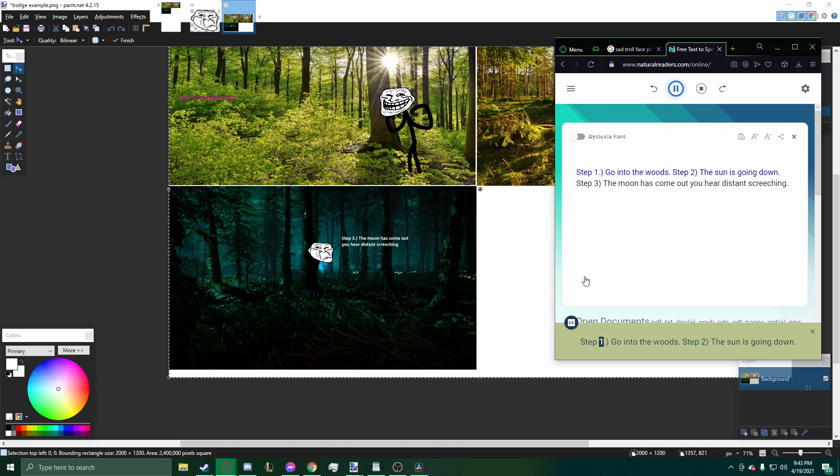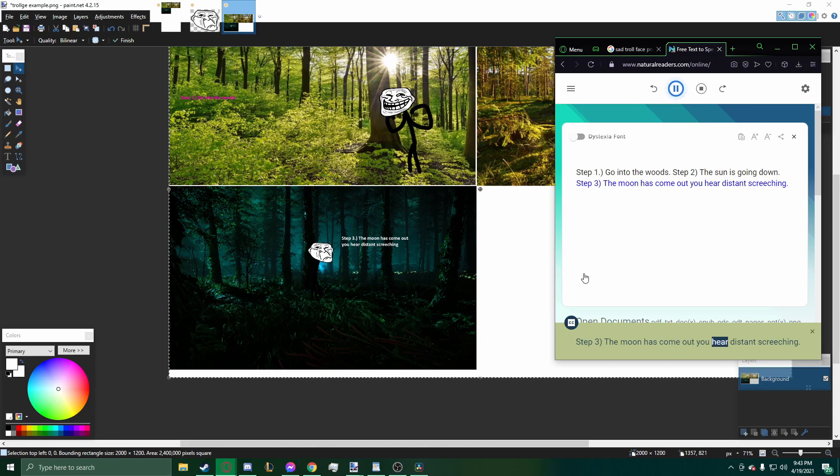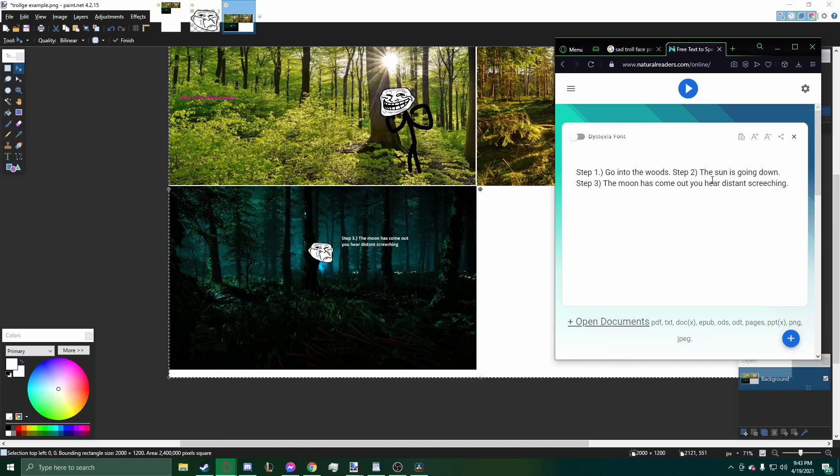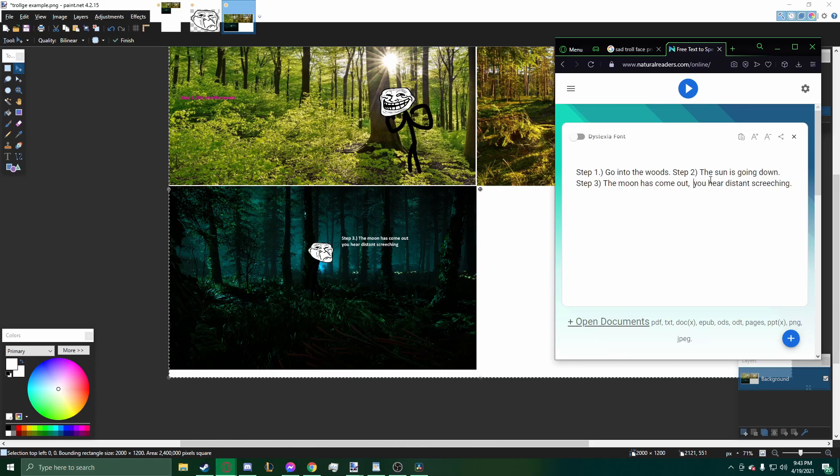Step one. Go into the woods. Step two. The sun is going down. Step three. The moon has come out. You hear distant screeching. Alright. So I don't like how quickly it read right here. So I'm going to add a comma, and it will add a little bit of time in between these two lines of dialogue.